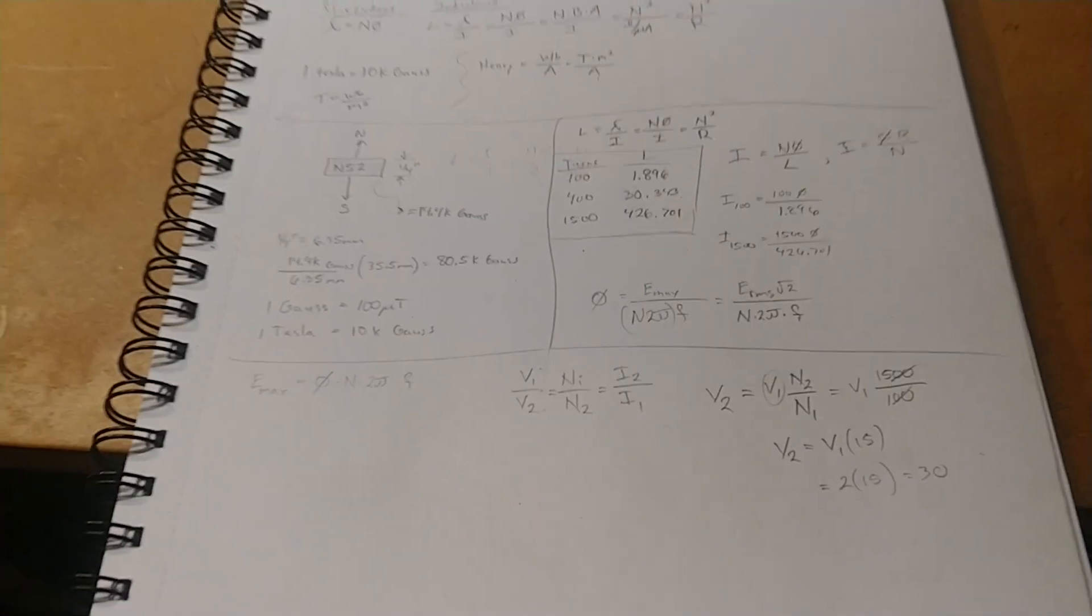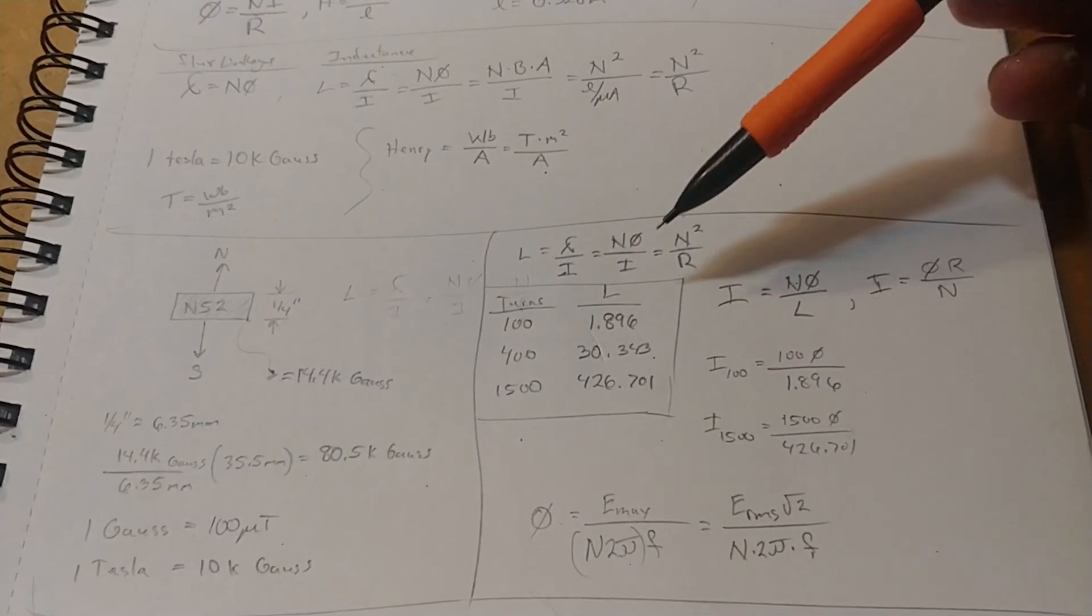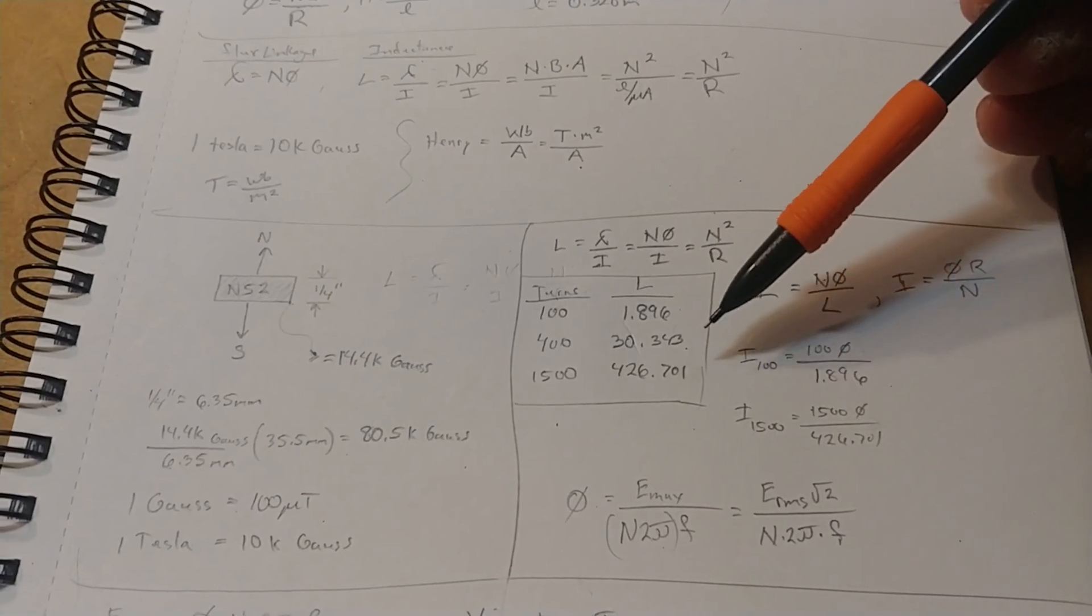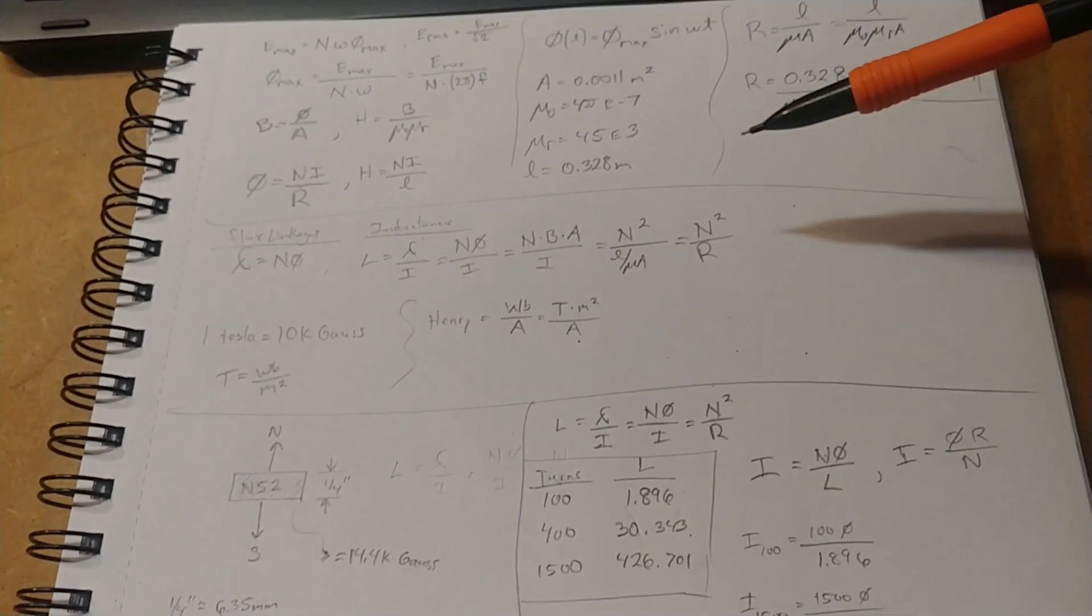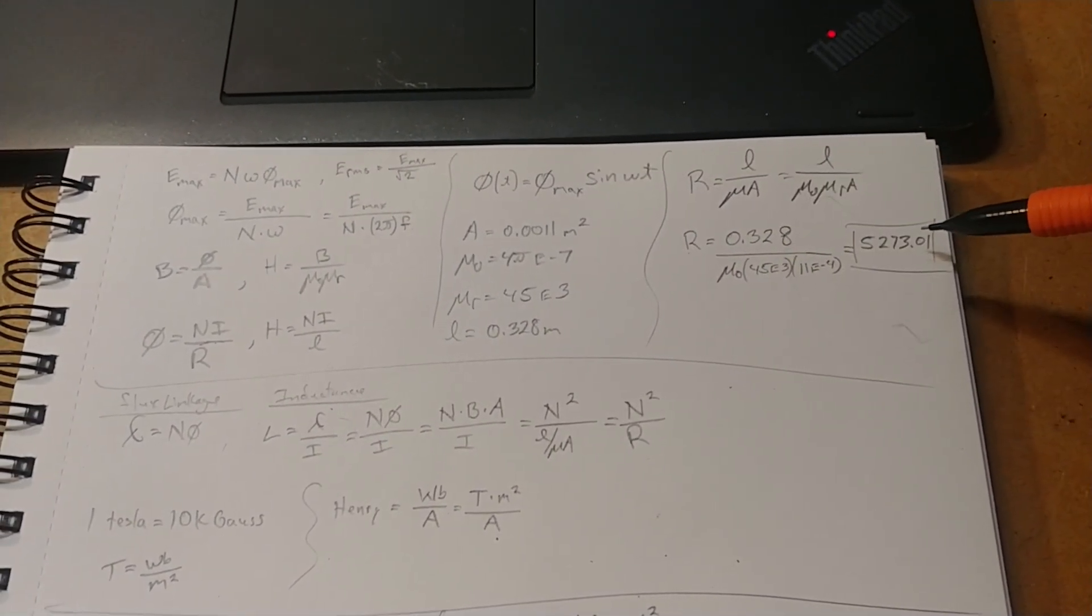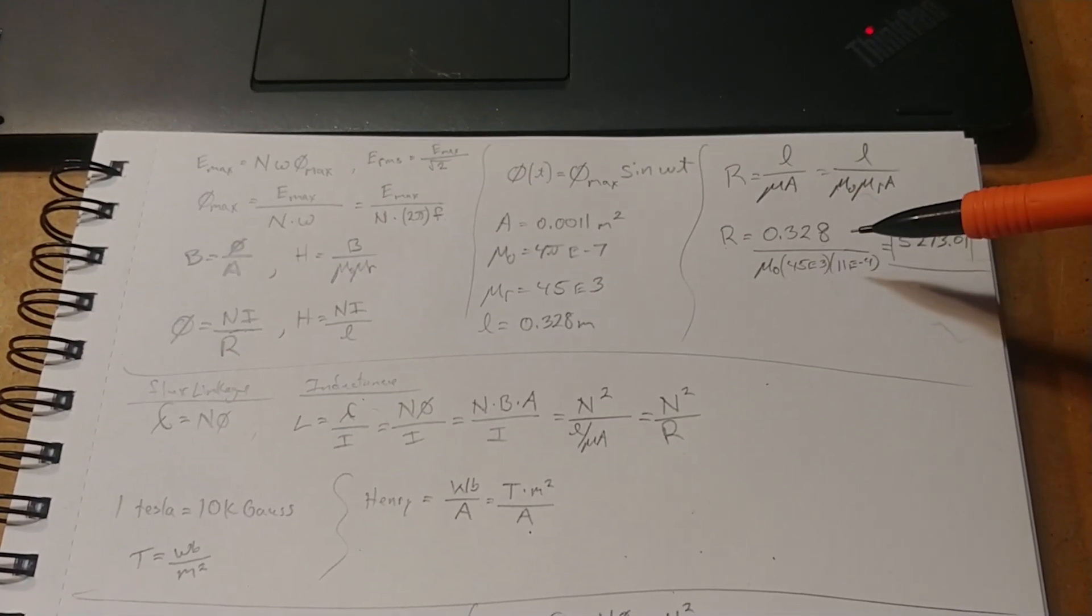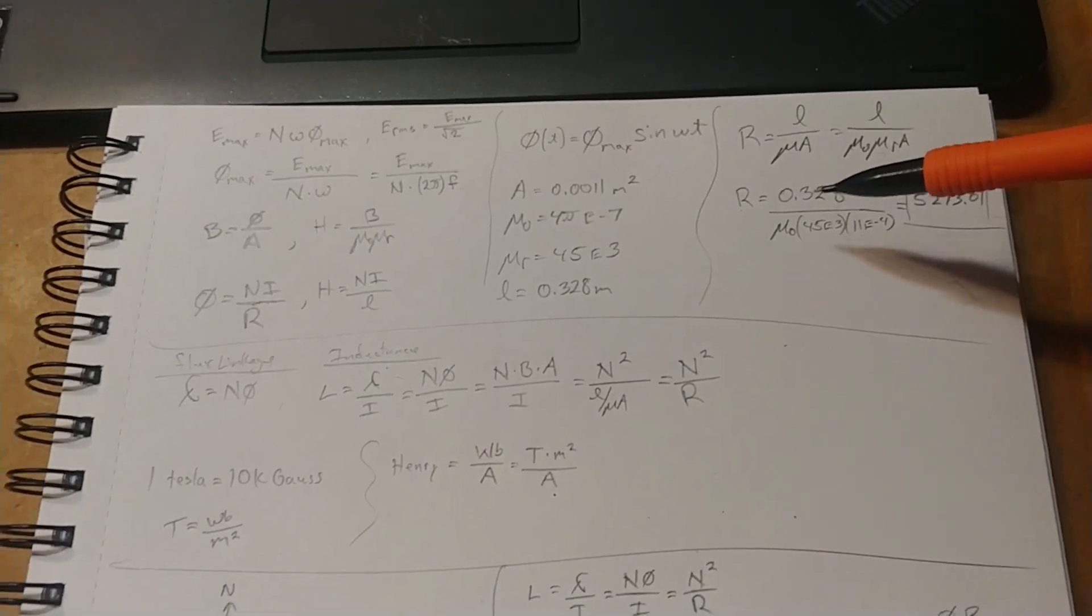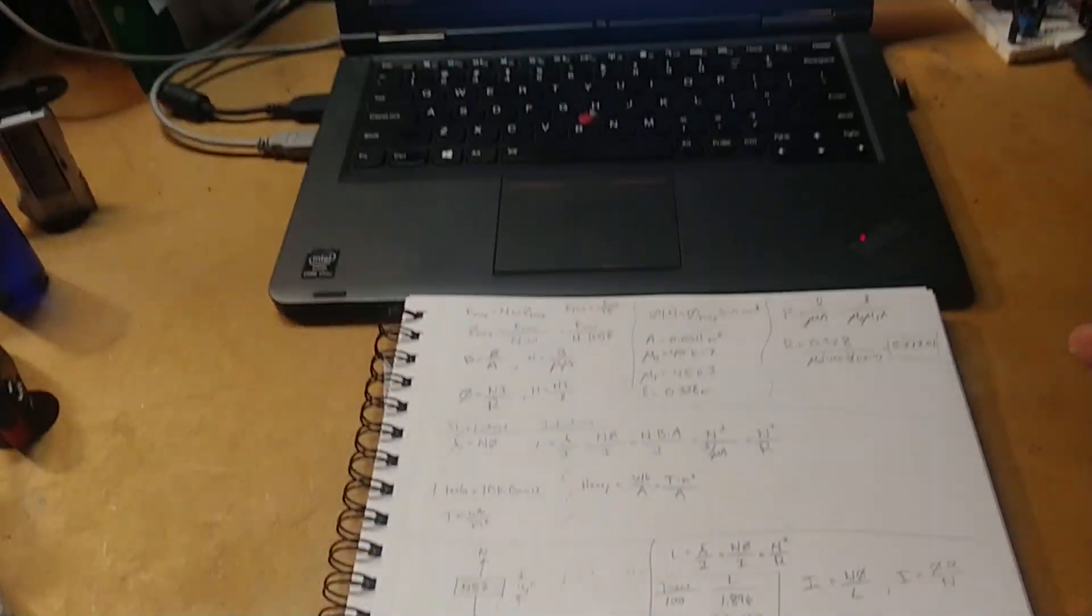There's also a couple other calculations like the inductance of the 100 turn coil, the 400 and the 1500 turn, input output currents. Yeah. The reluctance, this is like the resistance to magnetic flux in the core, which is determined basically by the geometry and the material principles. So we've got a lot of data here that is going to push us forward.